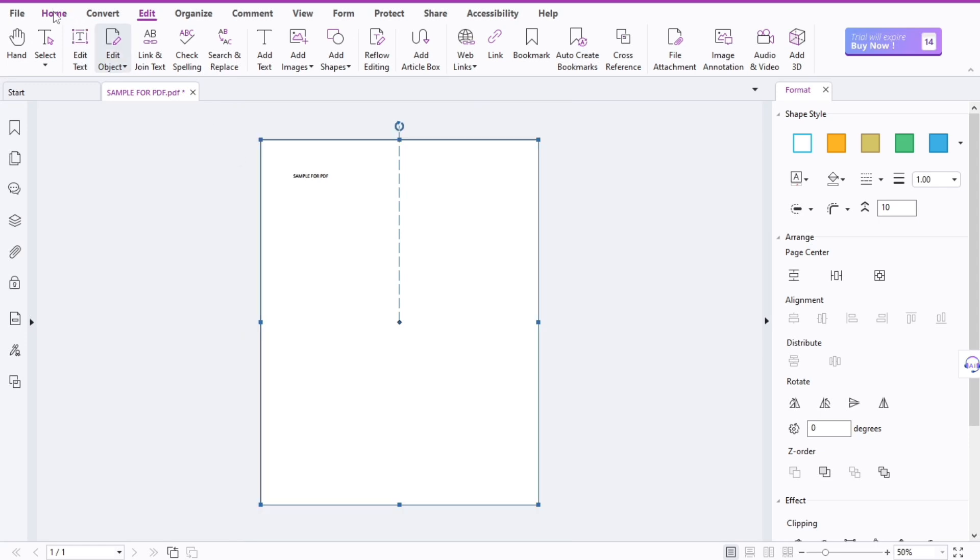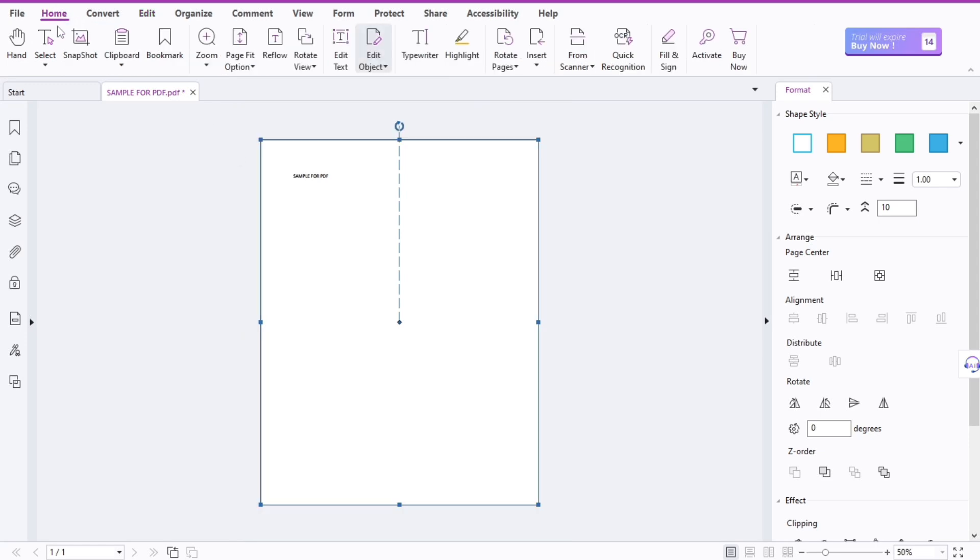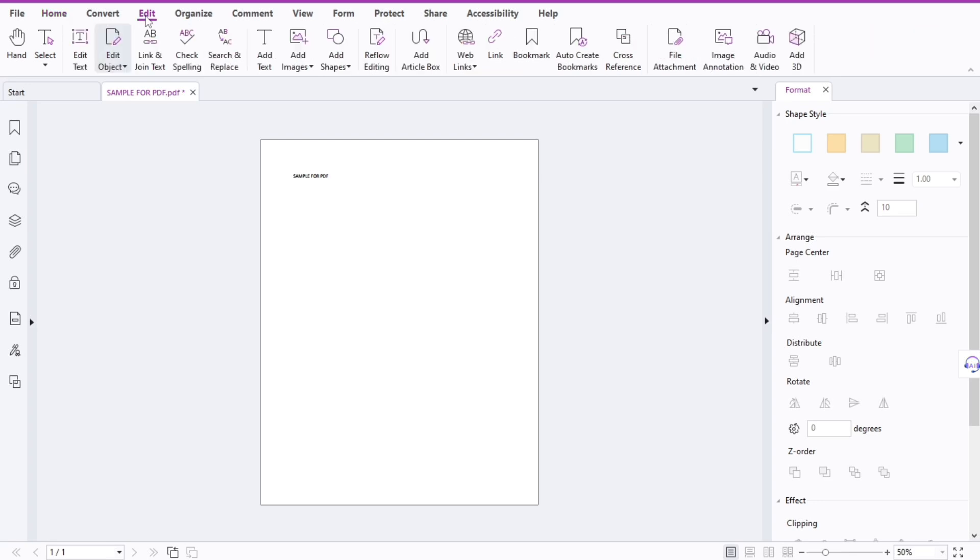So once you're in your Foxit PDF editor, just go to Edit, this one at the top.